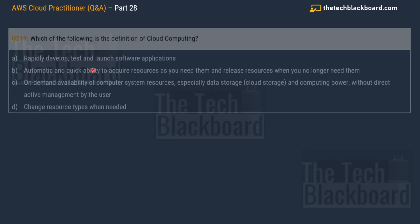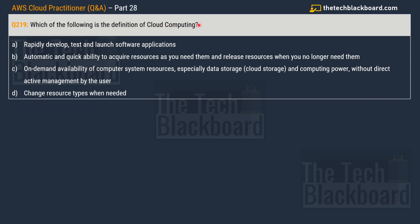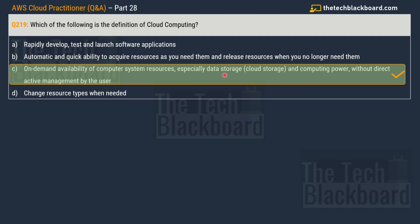Question 219: which of the following is the definition of cloud computing? Option A — rapidly develop, test, and launch software applications; Option B — automatic and quick ability to acquire resources as needed and release them when no longer needed; Option C — on-demand availability of computer system resources, especially data storage and computing power, without direct active management by the user; Option D — change resource types when needed. The correct answer is Option C.